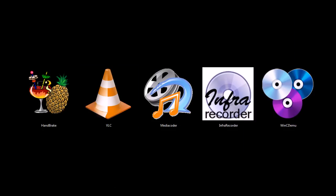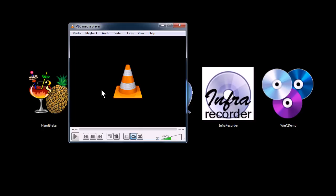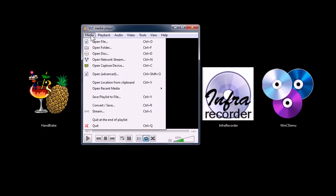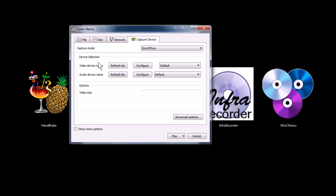This next program, VLC, is actually just a media player. I cover it in some of my other videos, but it's great also because it has an option here that you can click on media, go to open capture device.